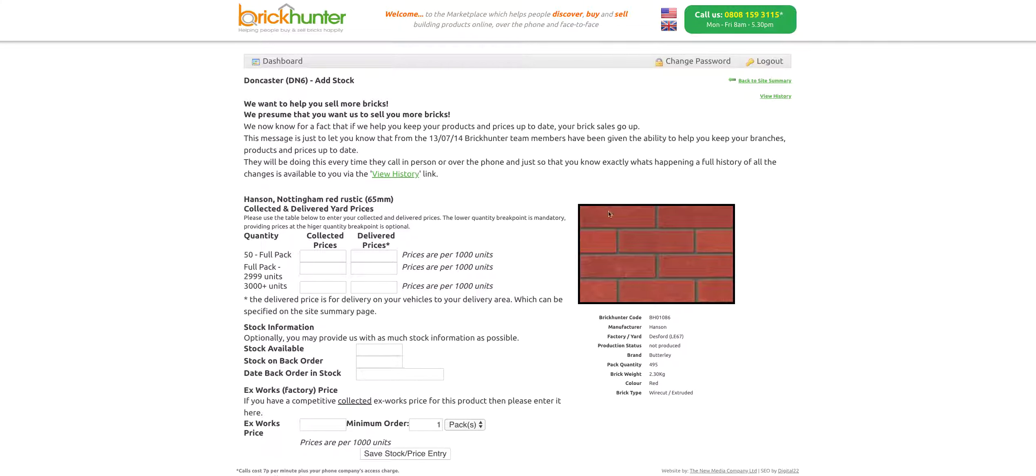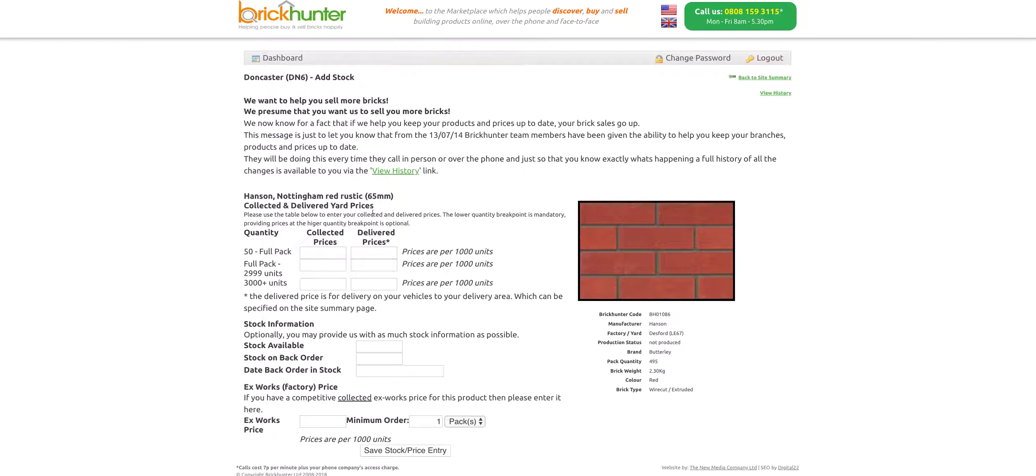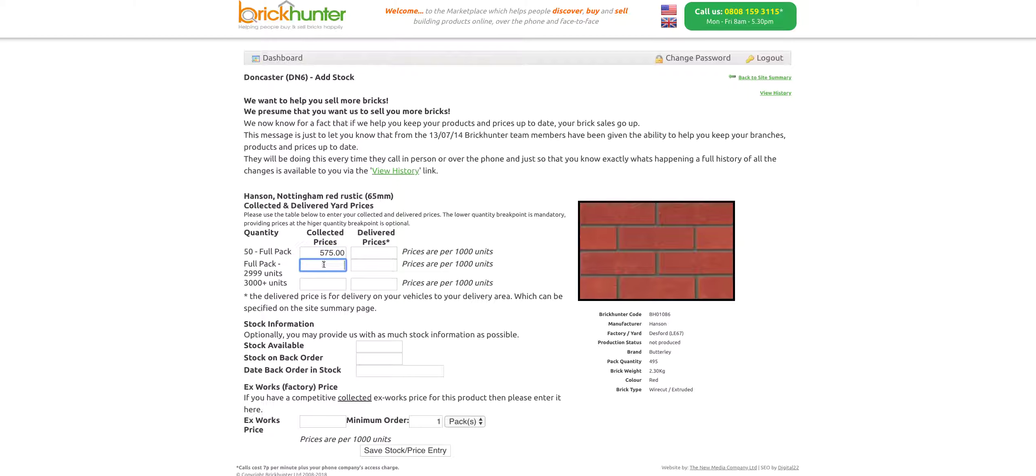It shows you here a picture of the brick just to make sure you're in the right place. Then we want to be looking at the prices section here. What I'm going to do is put in two separate prices for the brick: 575 collected and for a full pack, 550 pounds. What is important here is that you fill in both sides of this. If you don't, it will not show up on our system.